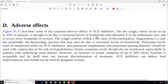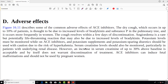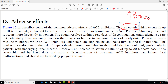Now let's talk about adverse effects, which are very commonly tested in examinations. The first adverse effect is dry cough. The reason is the increase in levels of bradykinin — bradykinin is normally broken down by ACE, but when ACE is inhibited, bradykinin levels rise and this leads to dry cough. This cough usually resolves within a few days of discontinuation of the drug.